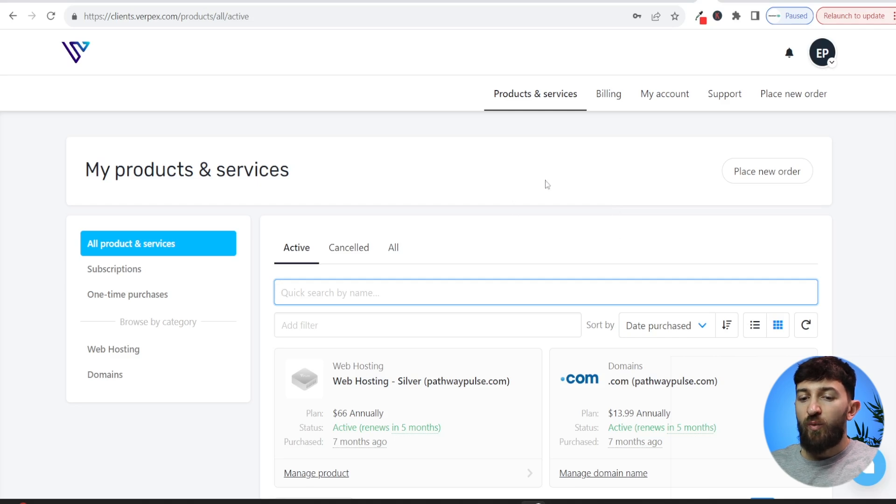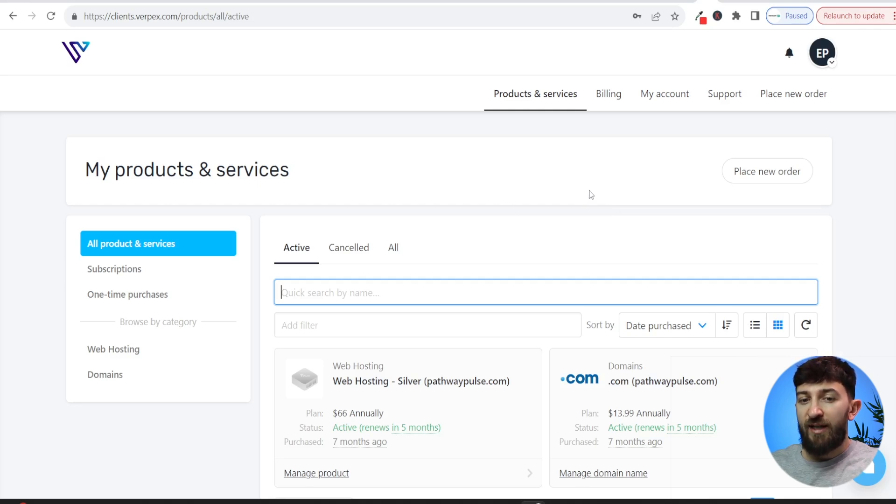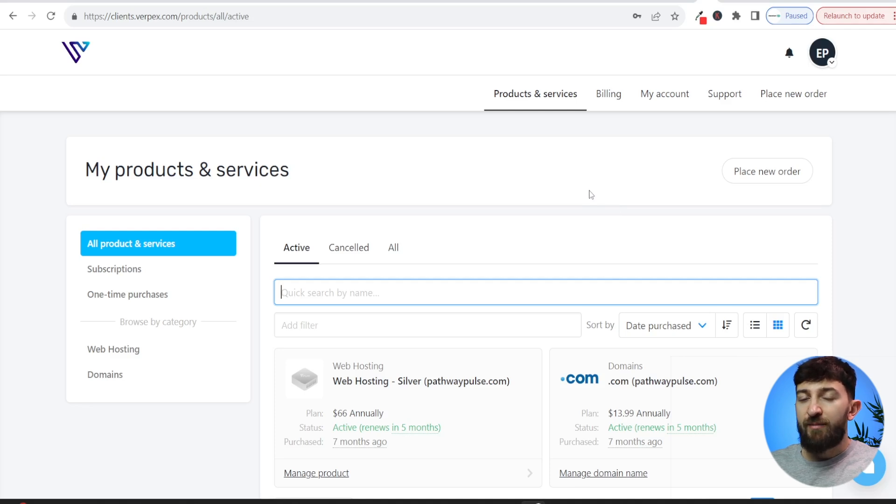So for this tutorial, we are going to be using Verpex hosting, which you can check out using the link in the description, but they're all going to be fairly similar depending on which domain registrar or which web hosting you're using.